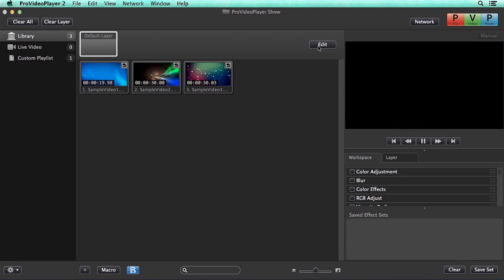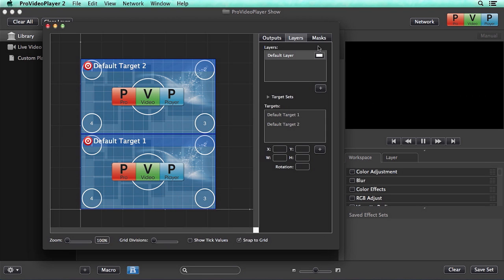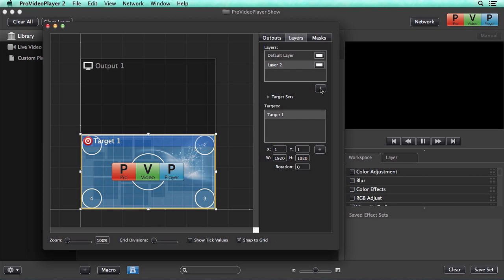Let's clear that out, and now let's edit, and let's add a new layer. So I'm going to add a new layer. So we have layer two here that we can rename at any time, and then below there you'll see we have one target.